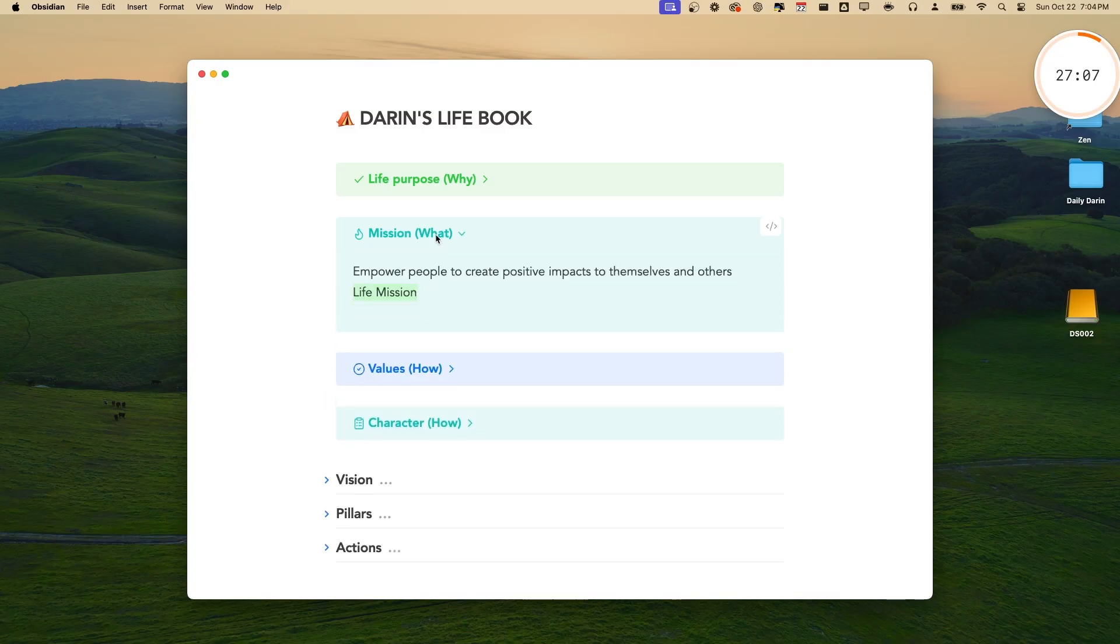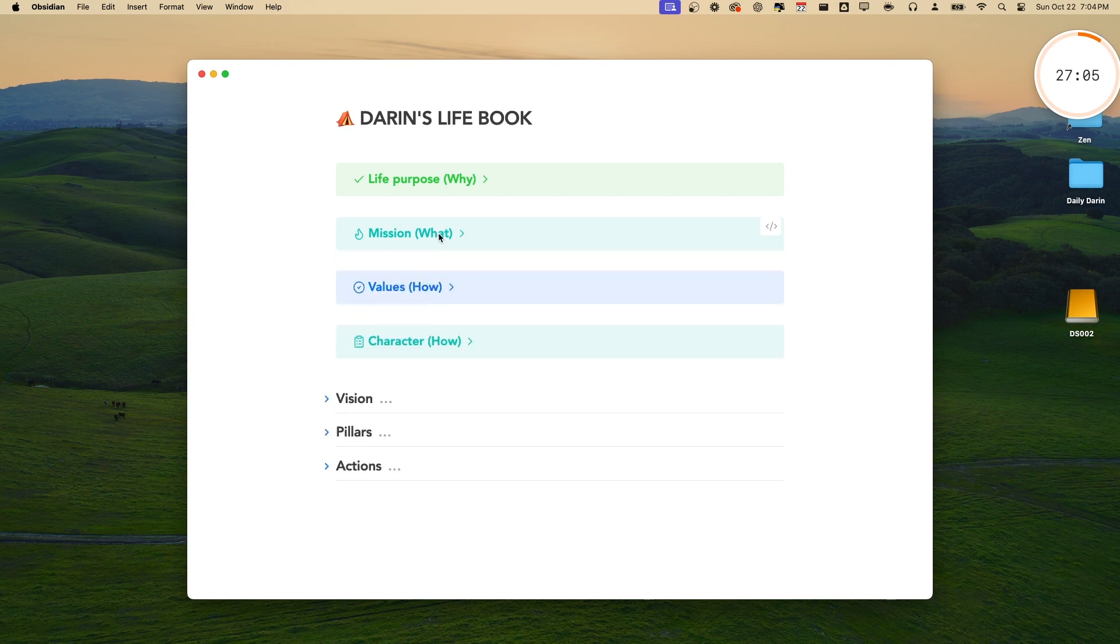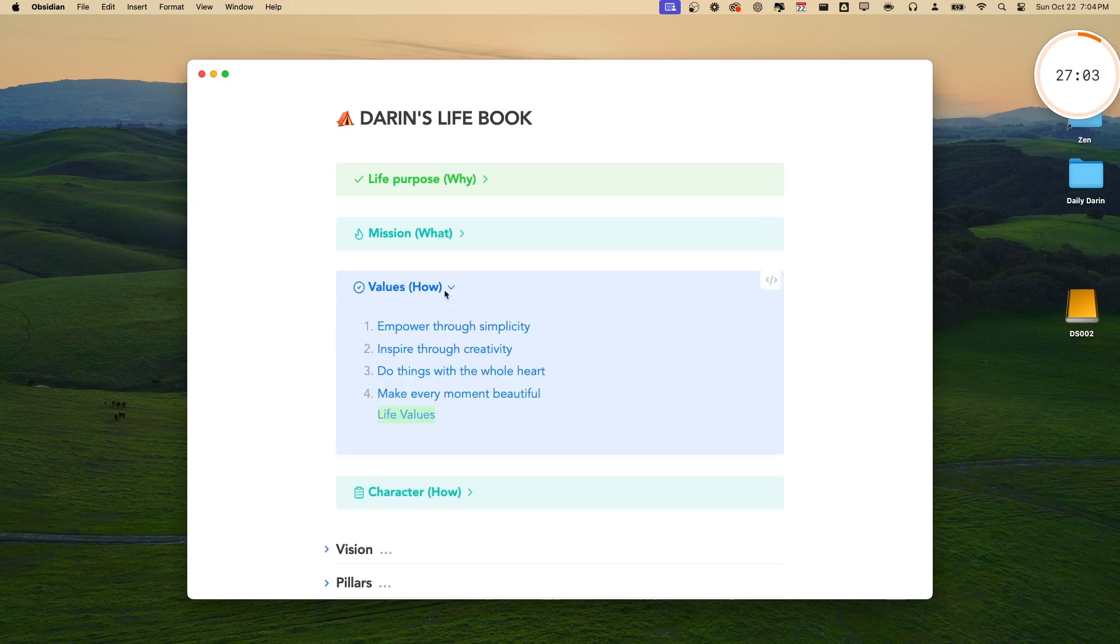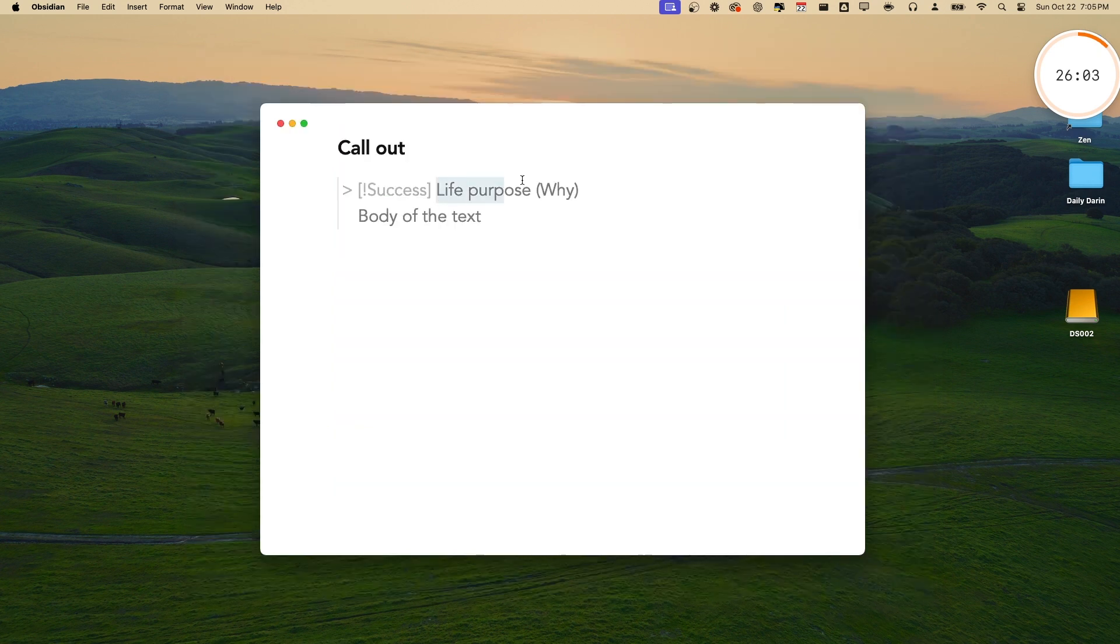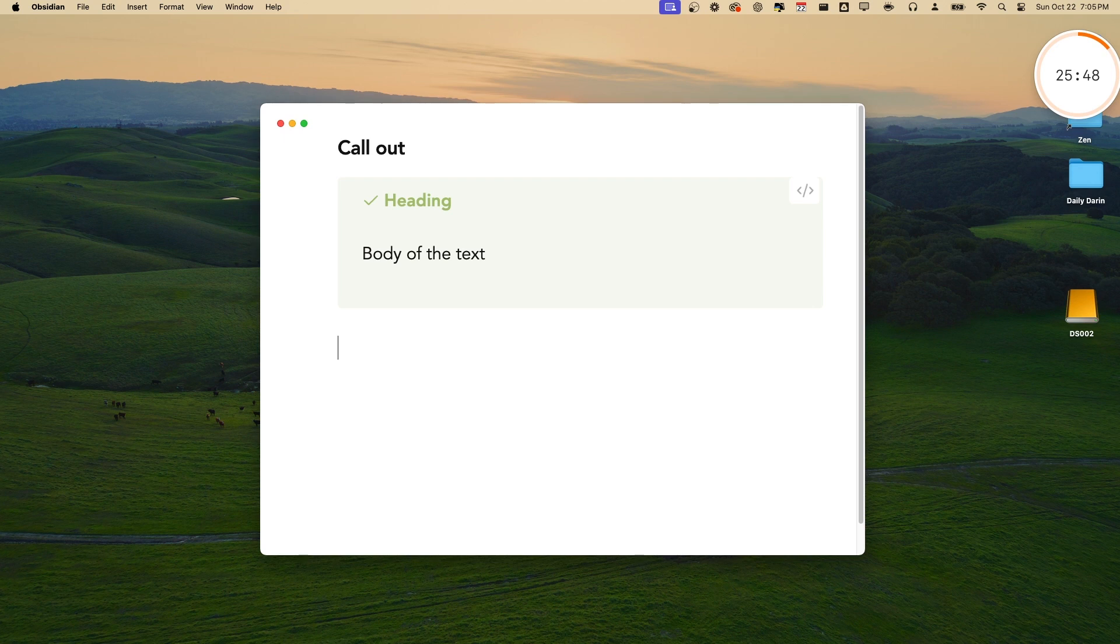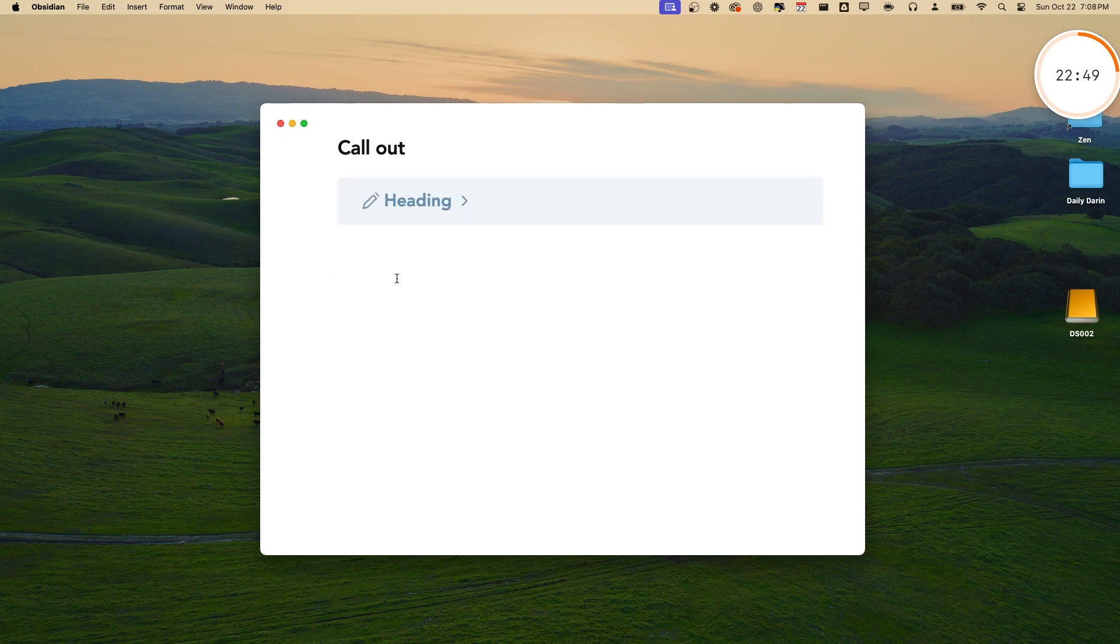One of the cool features to enhance the look and feel of your notes is callouts. Callouts can make your notes interesting and come alive. You just need to type your notes in this format and it will turn into a beautiful callout section. You can also make it collapsible by adding a minus sign right after the icon. If you're like me, you don't want to remember how to type this command.